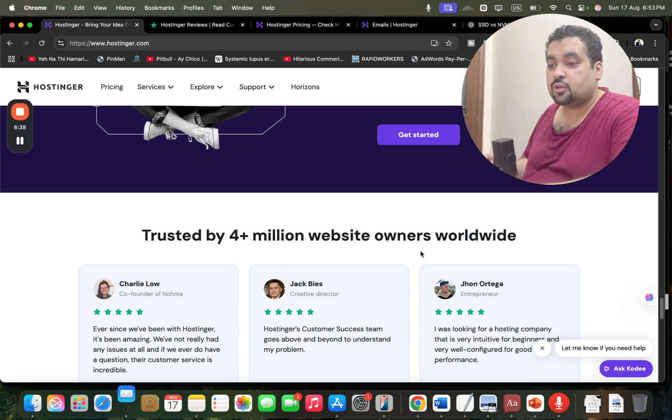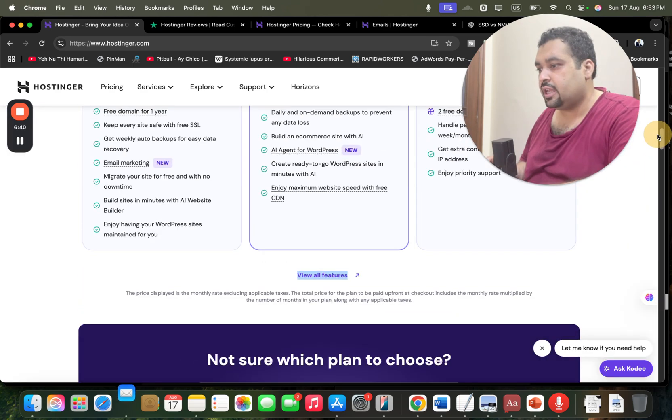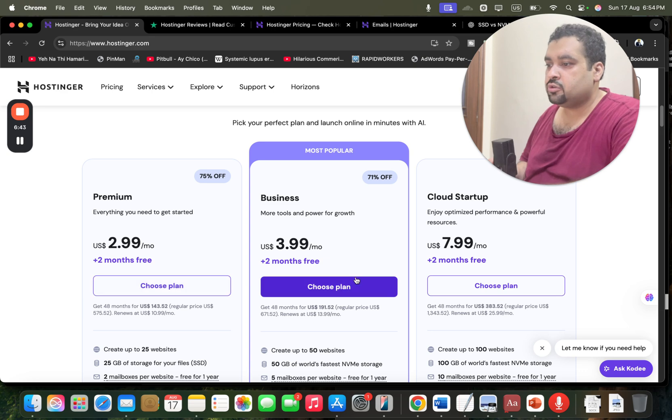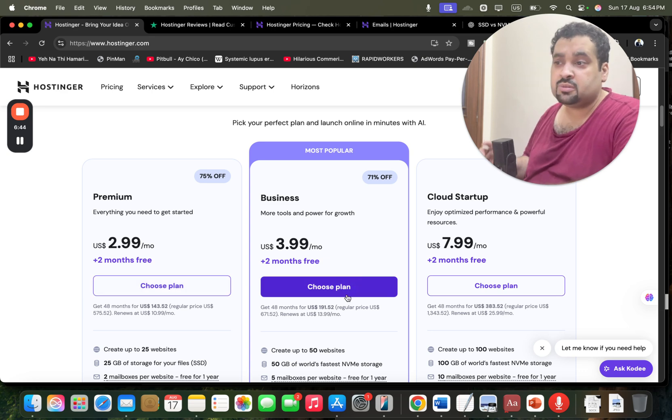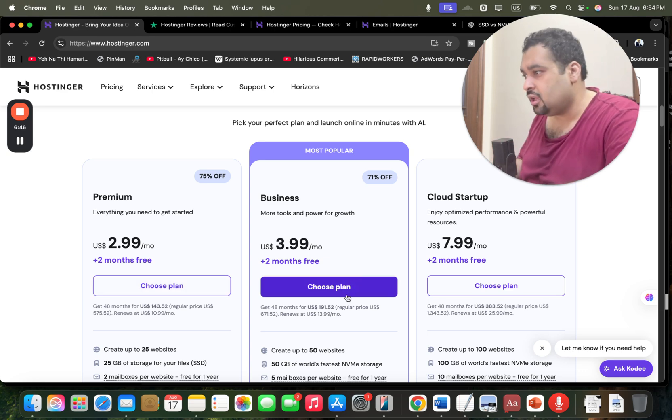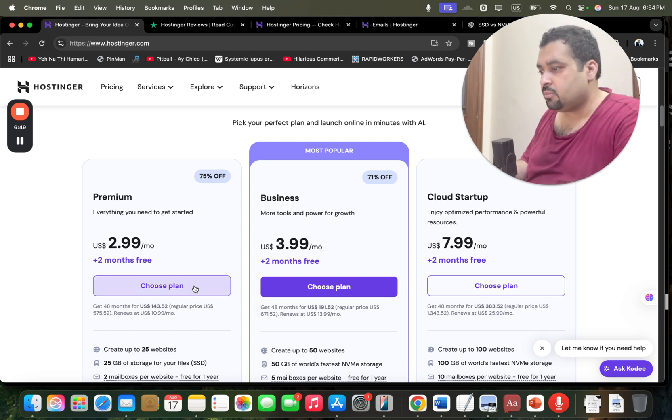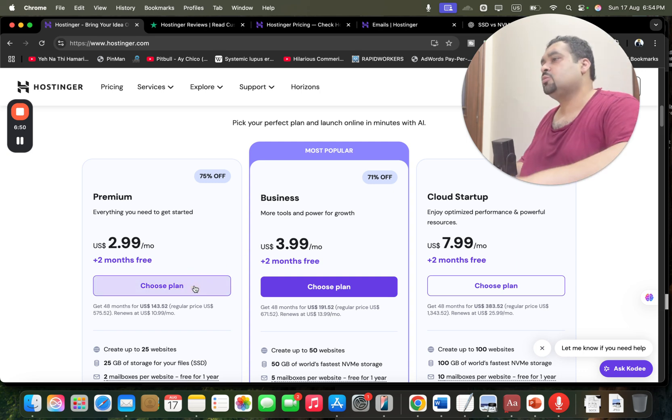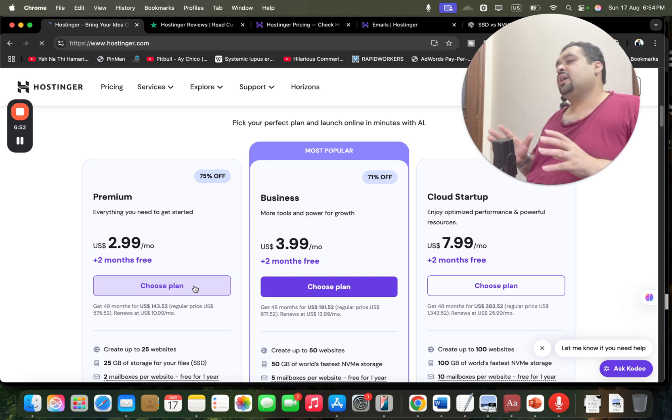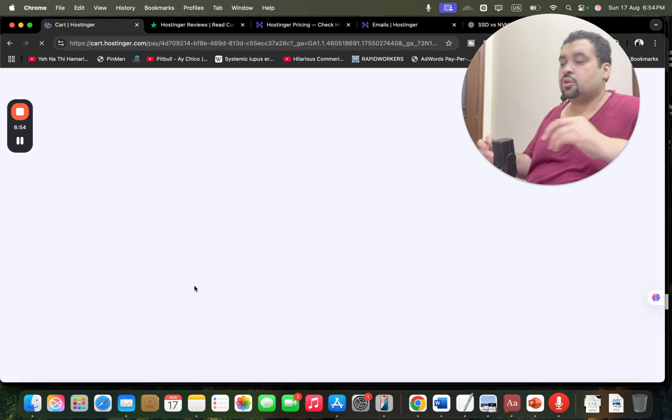So now if you want to be part of the Hostinger family, scroll above and choose any plan. My recommendation went with business or premium plan, you can choose any as per convenience. Make sure to click on the link in the description to get an amazing discount with Hostinger. Let's go to the plan, simply select choose plan with any. Again it's all your personal preference on which plan you are going to choose.